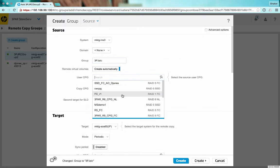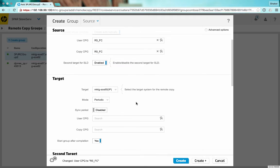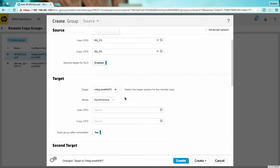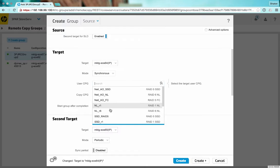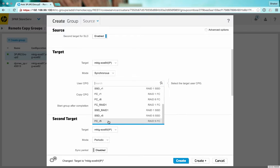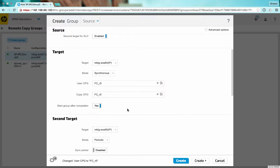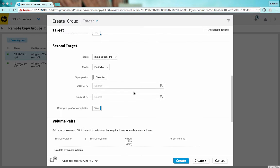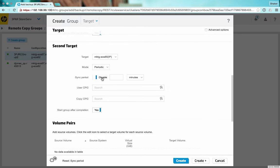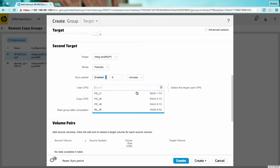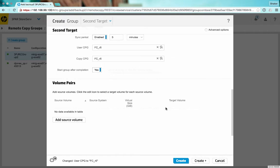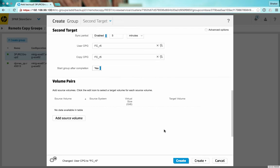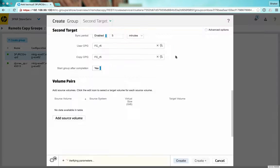We'll give it CPGs and select our synchronous group or host and give it a CPG. And then here's our periodic host, and we'll set it to sync every five minutes and give it a user CPG. I'm not going to add any volumes, we'll do that later, and click create.